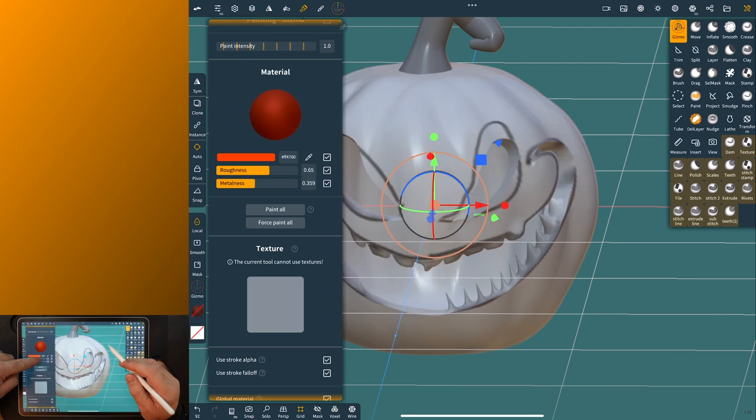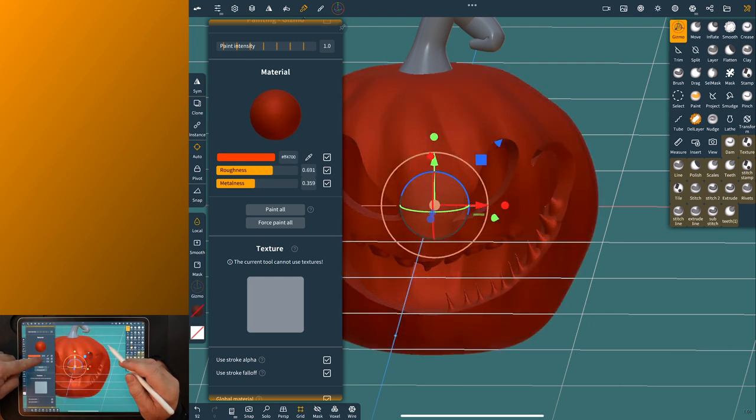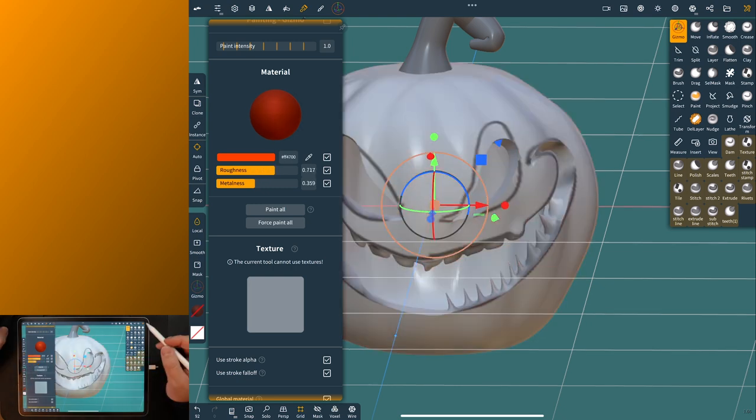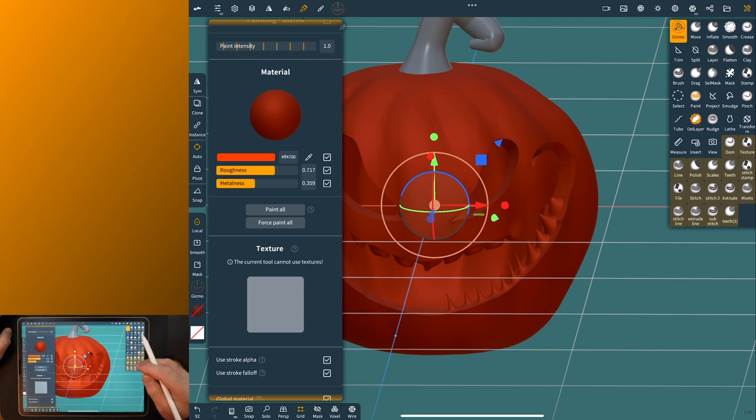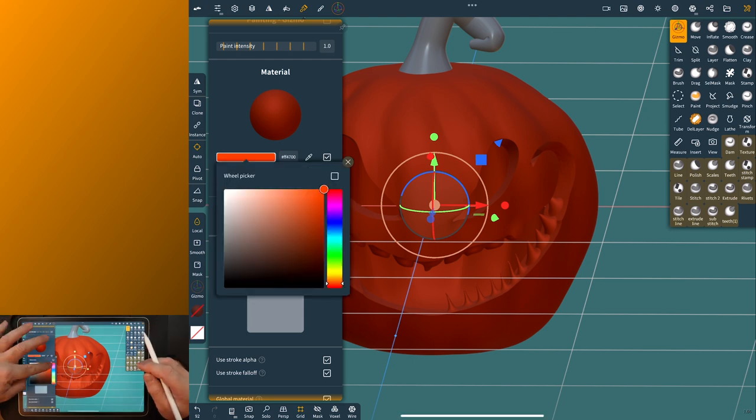If you want to give it just a little bit of metalness, you can see sometimes I do it just makes it a little bit easier to see what you're doing, and just say paint all and it'll paint the whole thing for you.